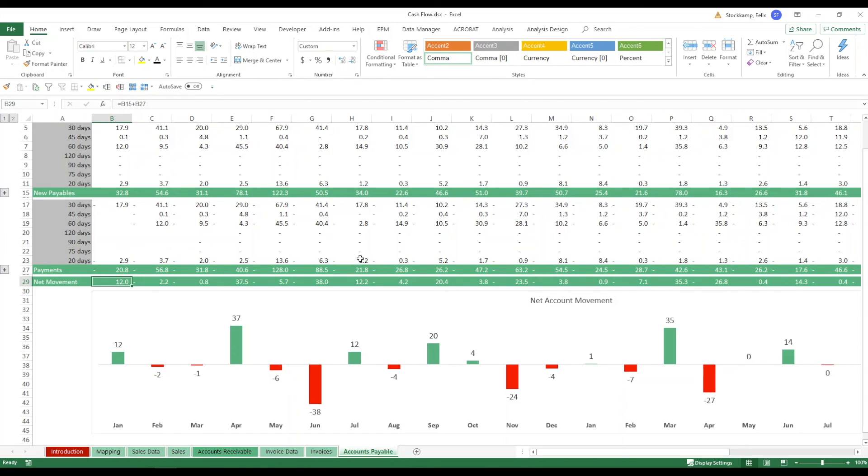And that is it for the cash flow template. Again this is a very complex one you need to invest some time to make sure that this really suits your needs but I guarantee you it's going to be a super helpful tool when it comes to analyzing and most importantly planning your cash flows because remember cash is king.